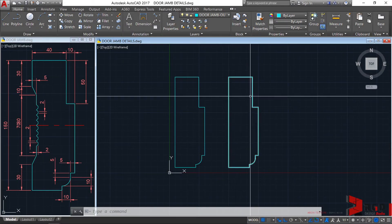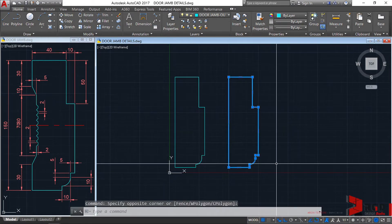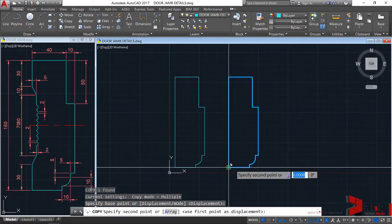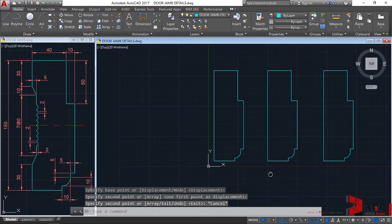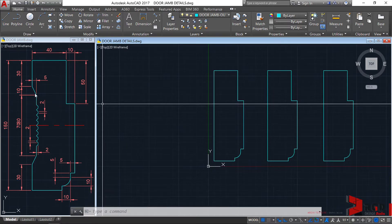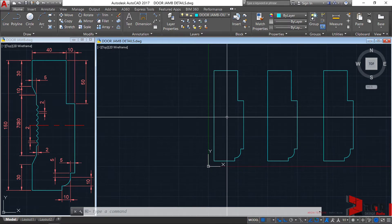Let's create a copy of our door jamb profile — just one instance. This variation of our door jamb is intended for better connection with concrete walls or fields.